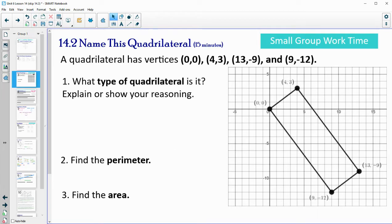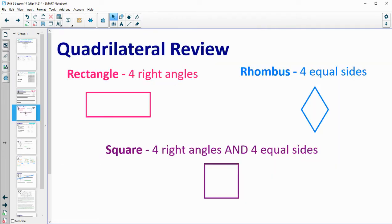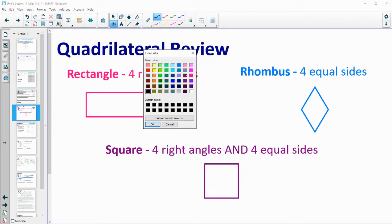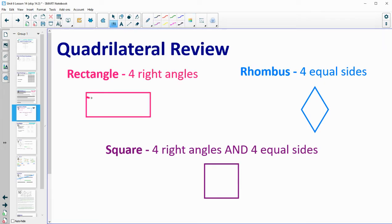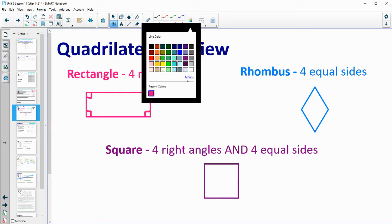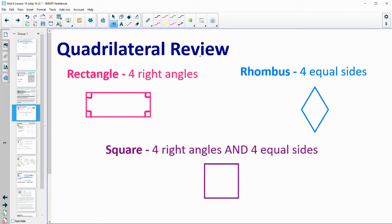What type of quadrilateral is this? Let's review the types we're looking at today. A rectangle has four right angles, a rhombus has four equal sides, and a square has both four right angles and four equal sides. So a rectangle has four equal angles all being right angles, a rhombus has equal sides, and a square combines the rectangle's right angles with the rhombus's equal sides.